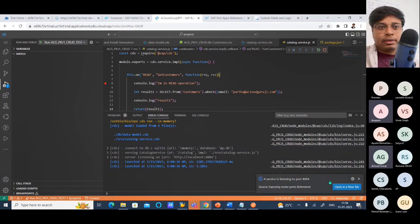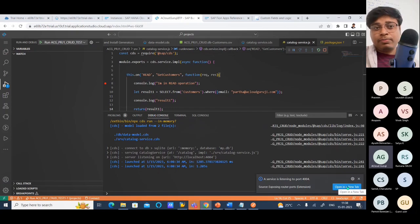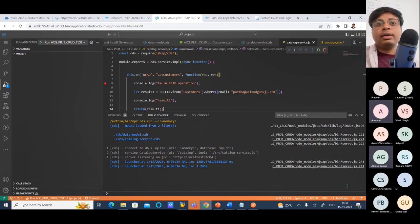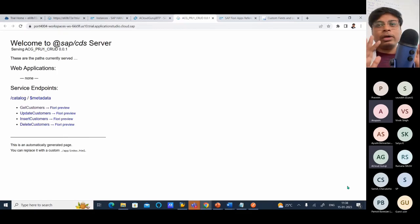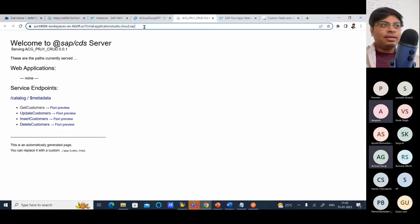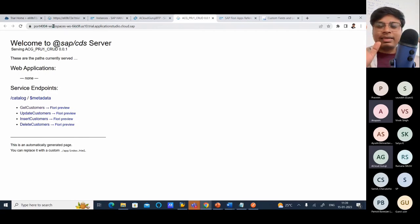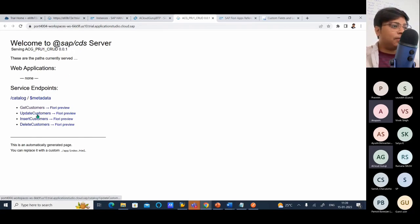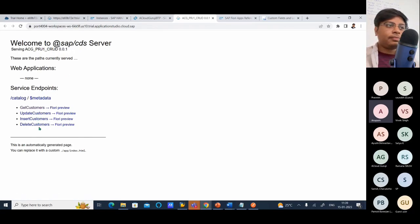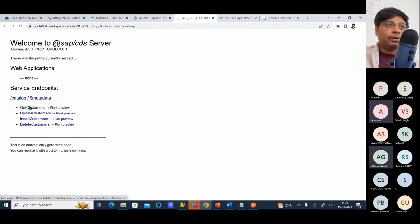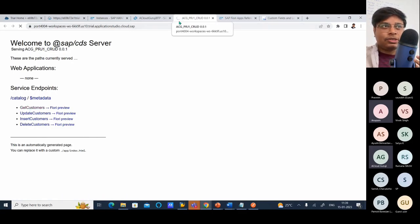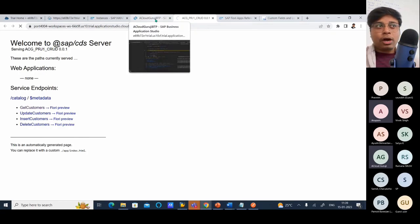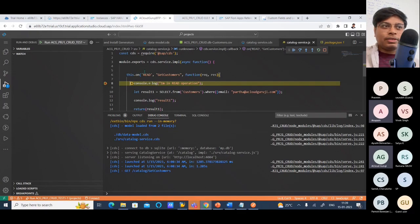The debugging console will also tell you what is happening. If you are running on some port — my service is running on port 4004 — this is the local host port of Business Application Studio. Local host means it's not my machine, but SAP has given me one virtual machine, and there it is running. So now you can see I have get customer, update customer, insert customer, and delete customers. If I want to see get customer, will it give me some result? As we can see, it is stuck — it is not giving any result because it must have stopped at the debugging point. You can see it is stopped here.